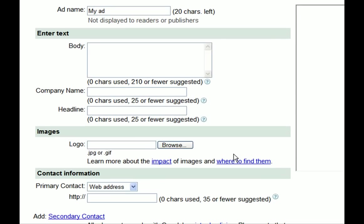Now that you've chosen your layout, you can name your ad, enter your ad text and headline, and upload an image.